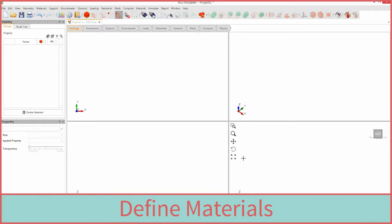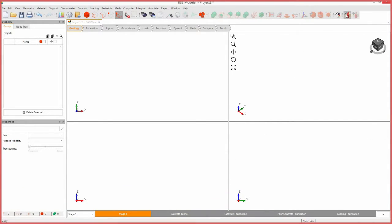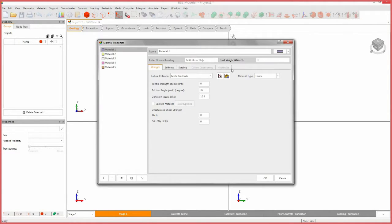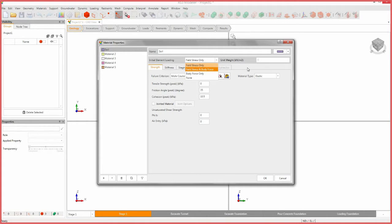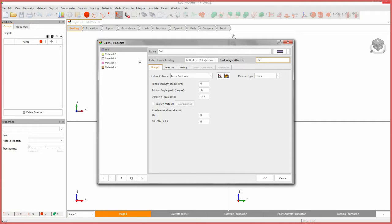Under the geology or excavation workflow tabs, we can assign the materials and properties of our model. Select the define materials icon. Enter the following properties for materials 1 and 2. For material 1, enter the name soil. Set the initial element loading to field stress and body force. Set the unit weight to 20 kilonewtons per meter cubed, then switch to material 2.